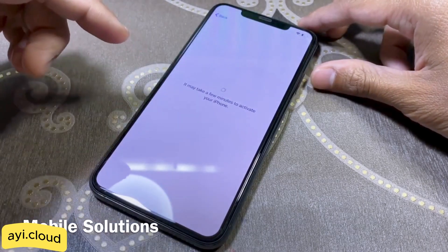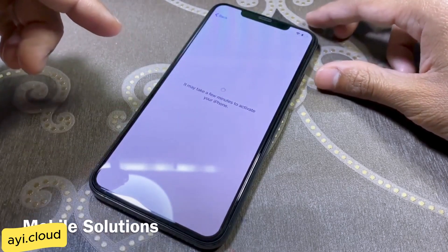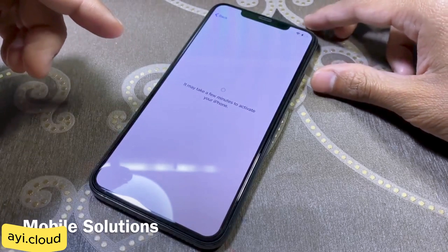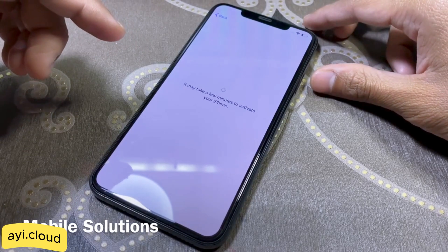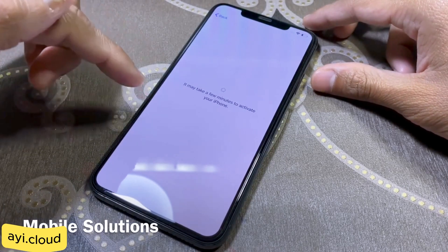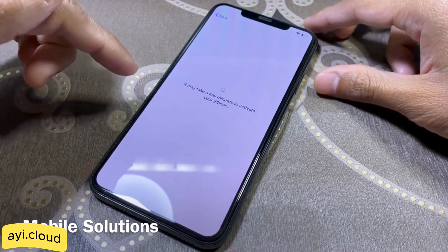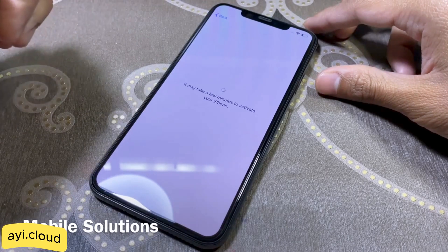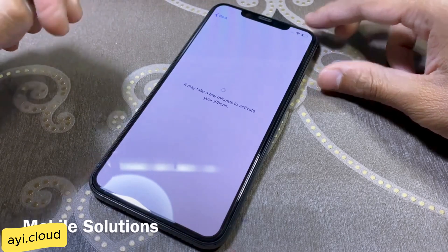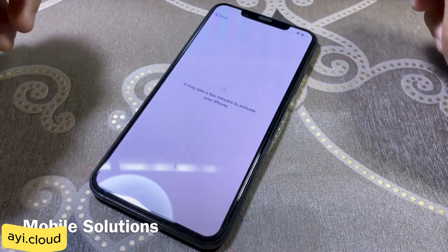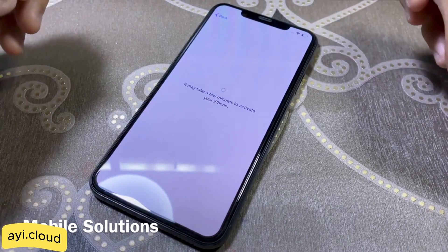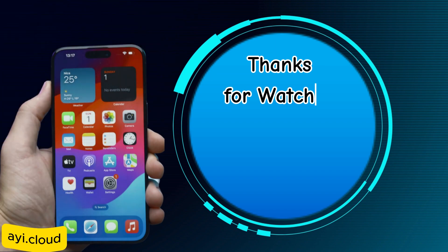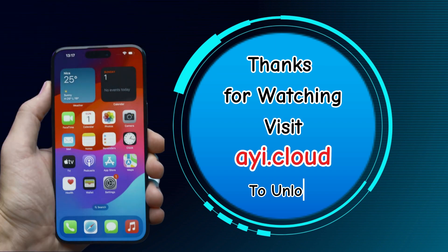That's all for today's tutorial. If you found this video helpful, please give it a thumbs up and subscribe to our channel for more tech tips and tricks. If you have any questions or need further assistance with unlocking your device, drop a comment below and I'll be happy to help. Thanks for watching, and see you in the next video. Bye!